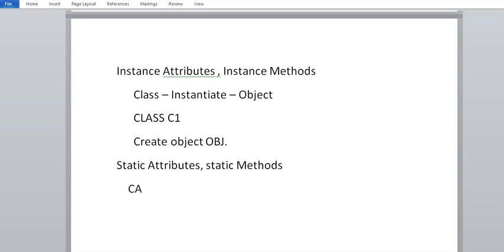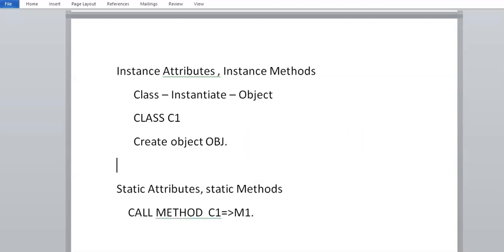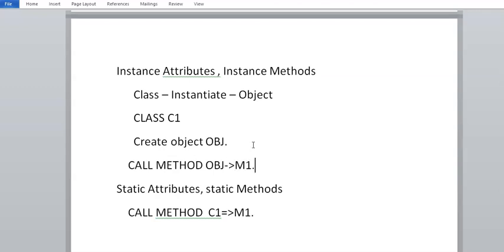Whereas static attributes and static methods can be called directly from the class. So the call method syntax would be: for a static method M1, we write C1=>M1. For an instance method, we call it like OBJ->M1. Instance attributes we call via the object, static attributes or static methods we call via the class name.